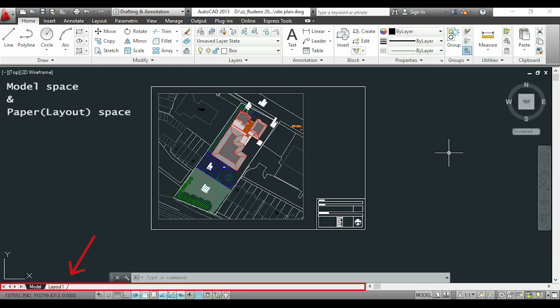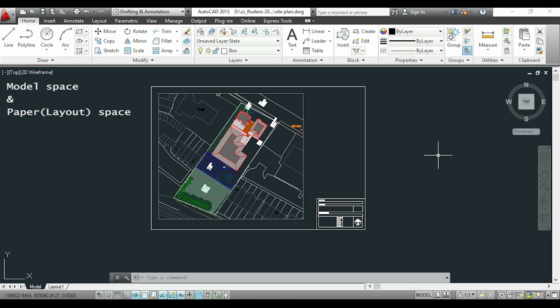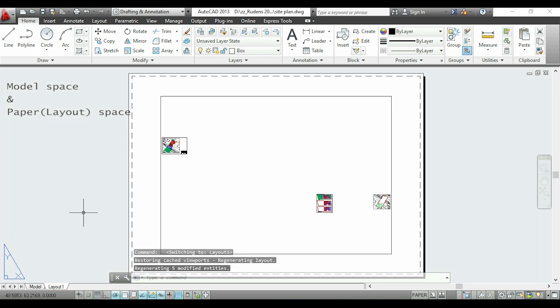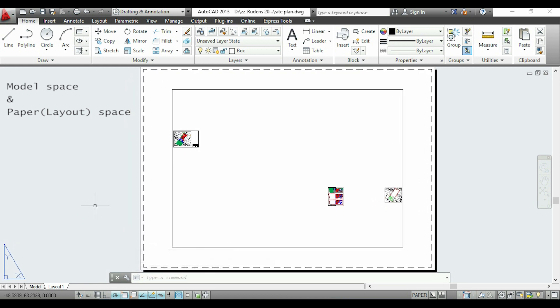If you look in this part of the screen you can see those tabs here. This one that says Model is our current workspace, and as you know this is where we make all the drawings. Now I am going to switch to Layout 1. I click and here you can see a sheet of paper with all the drawings that I have in this file.